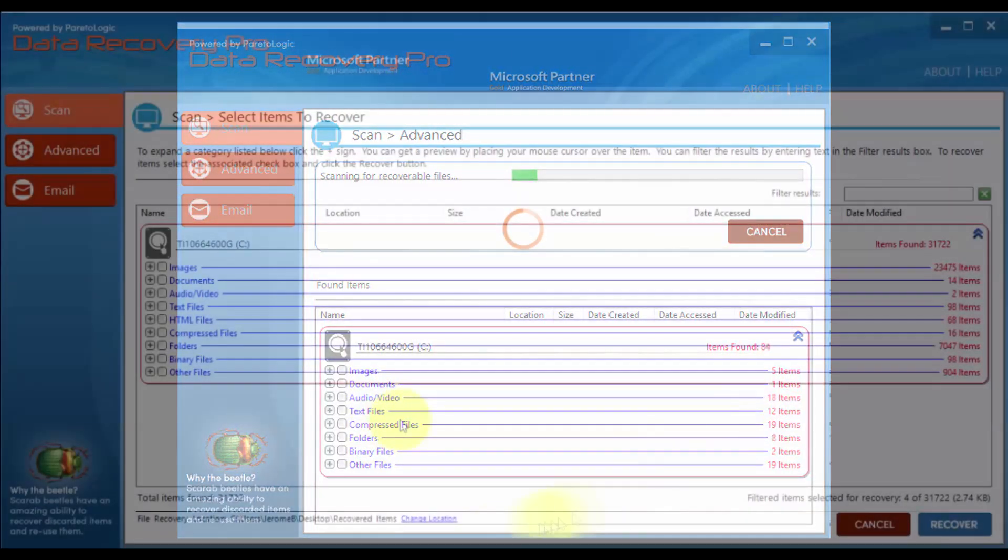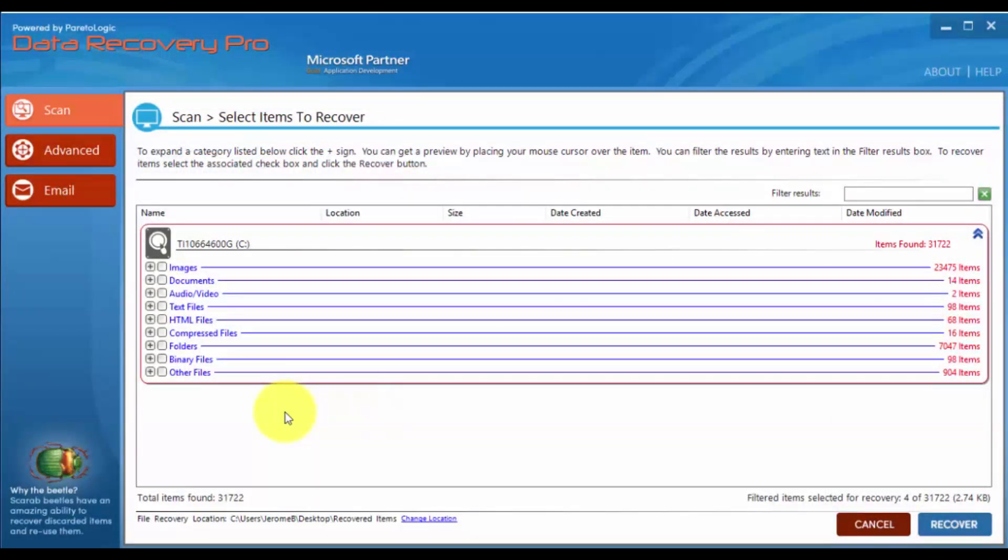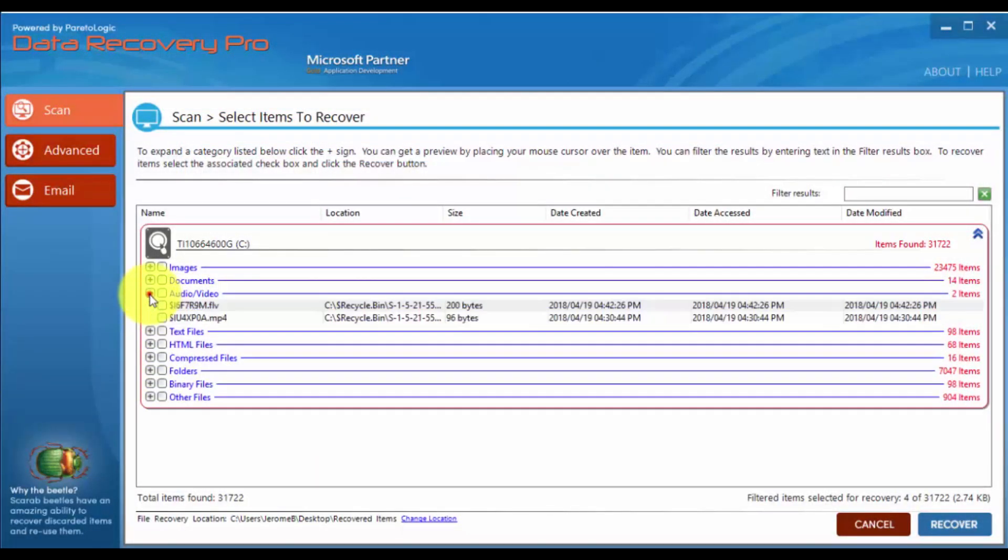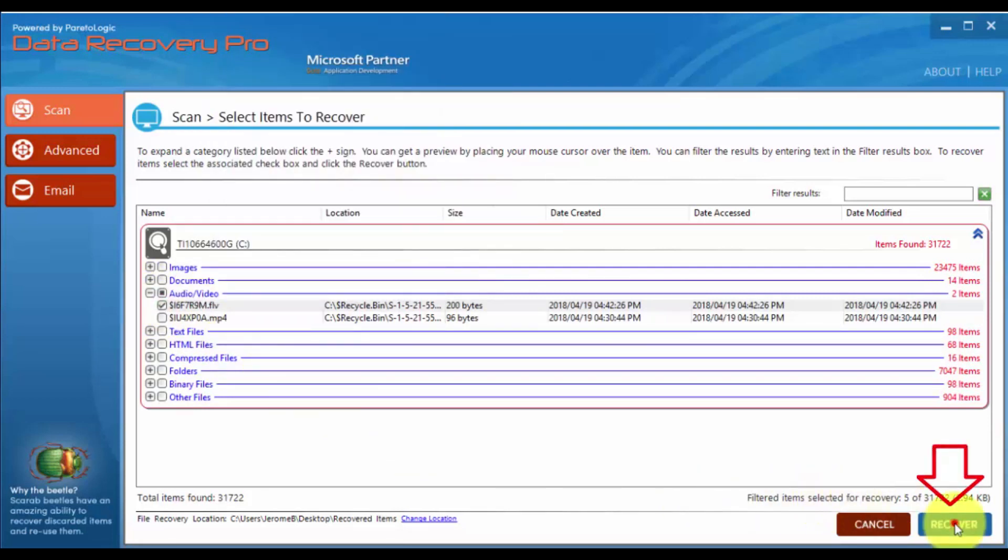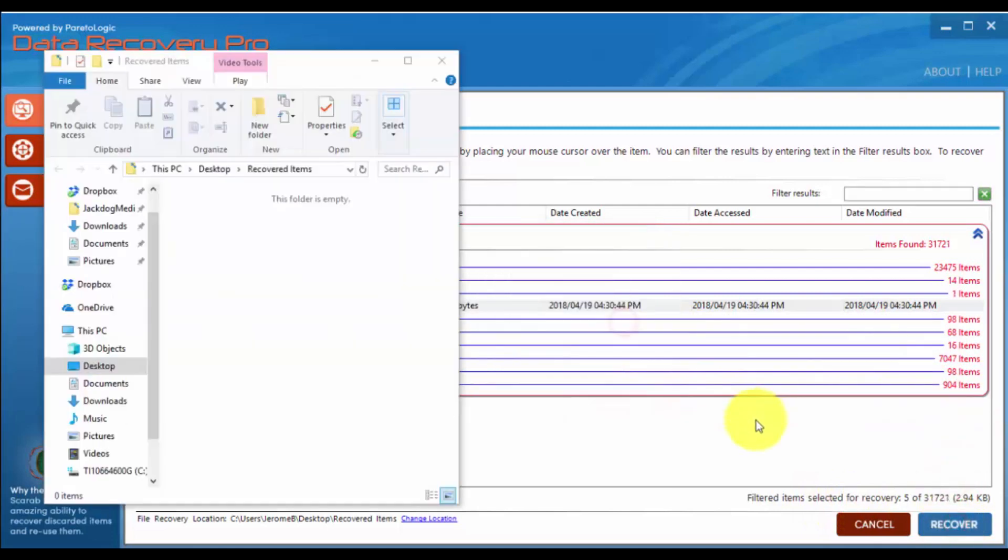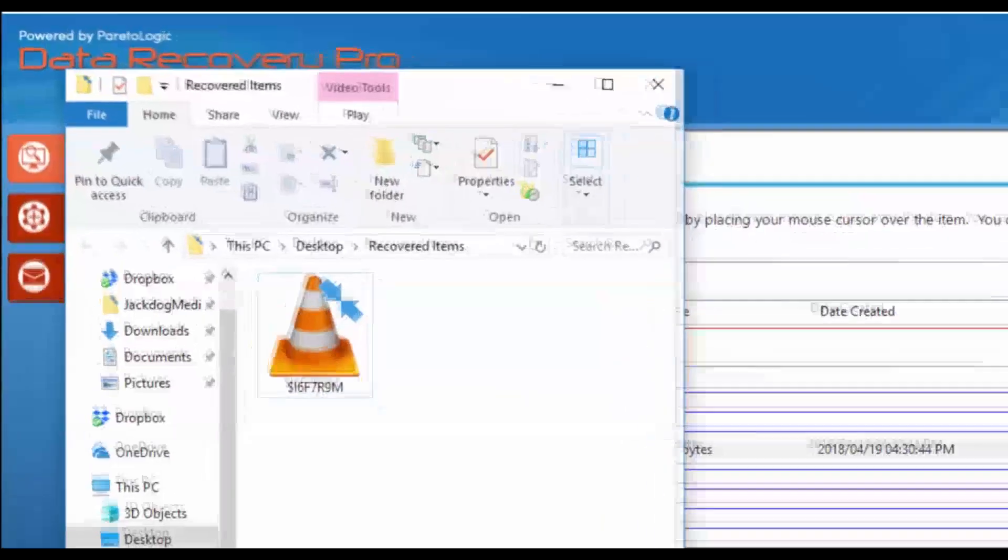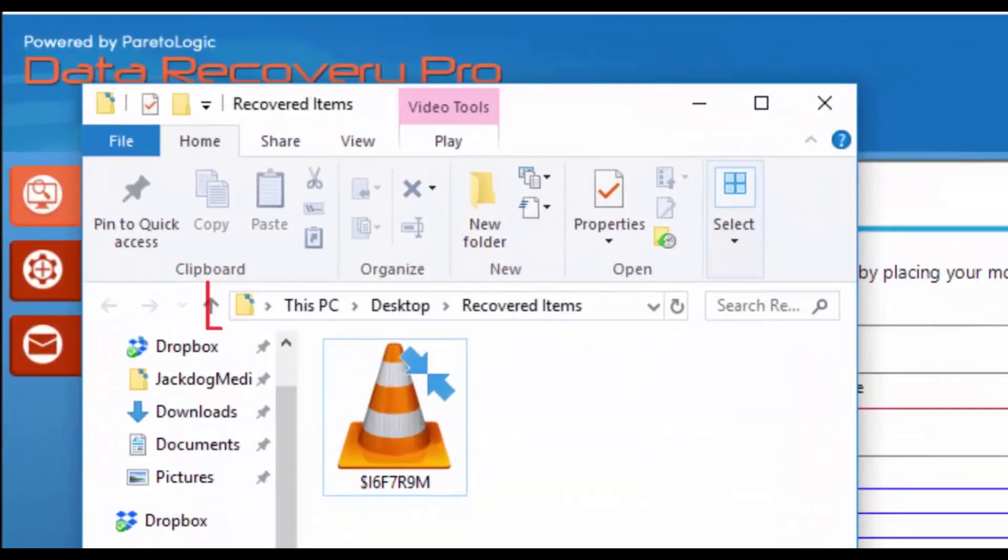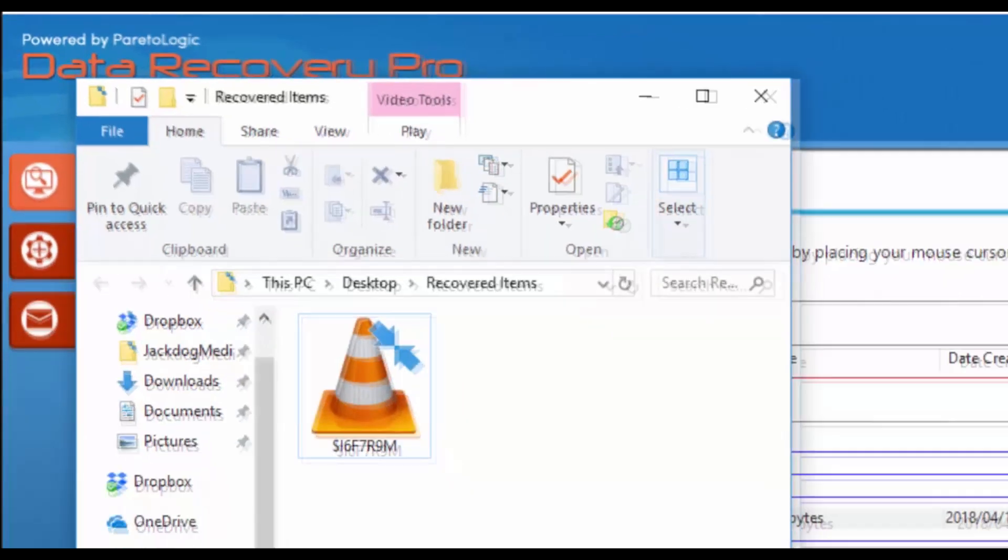Here are the results. As you can see, they are separated by file type. Click the plus button to select individual files. Simply select the file or files you want to recover and click the recover button. As you can see here, they're automatically added to a new recovery folder. It's that simple.